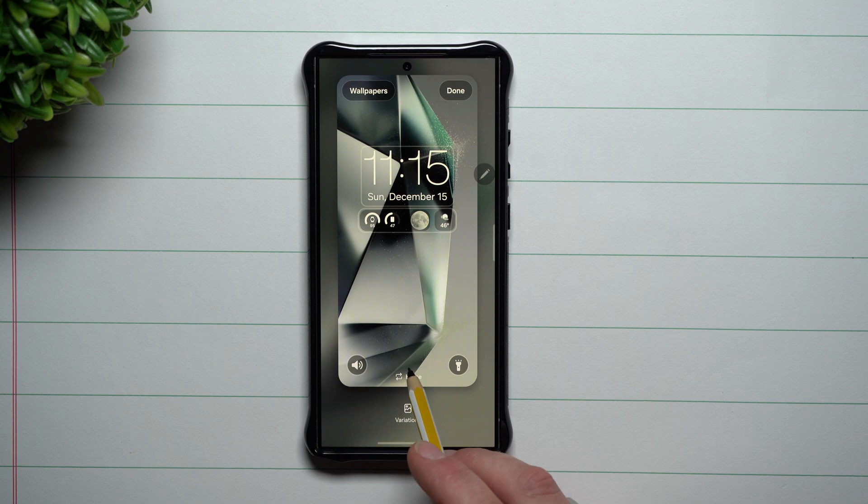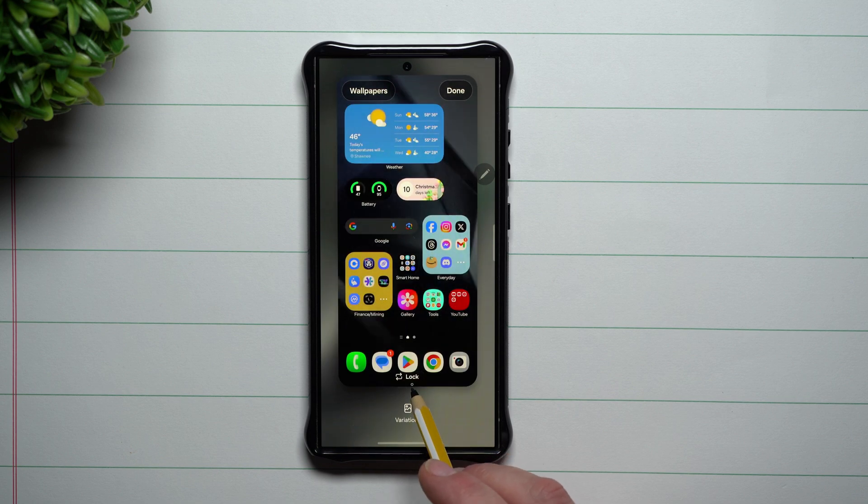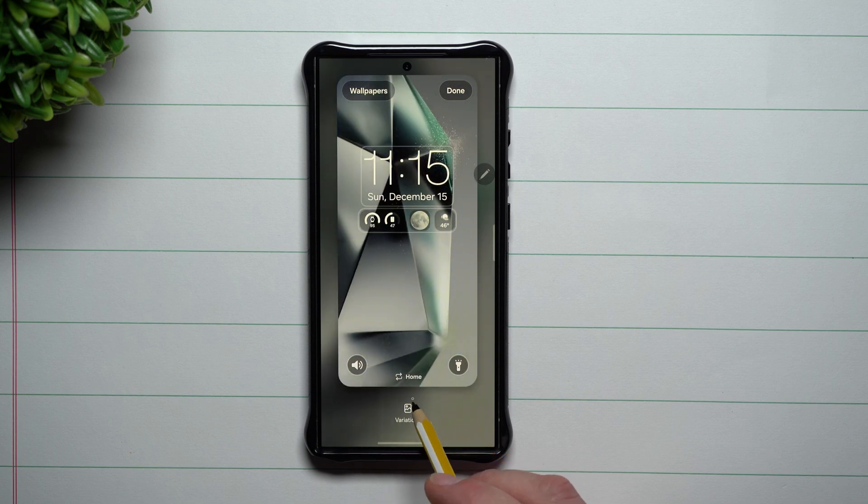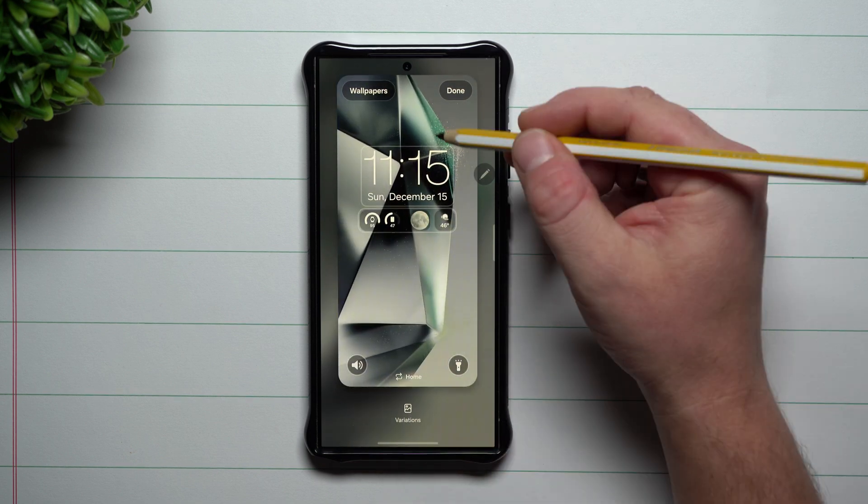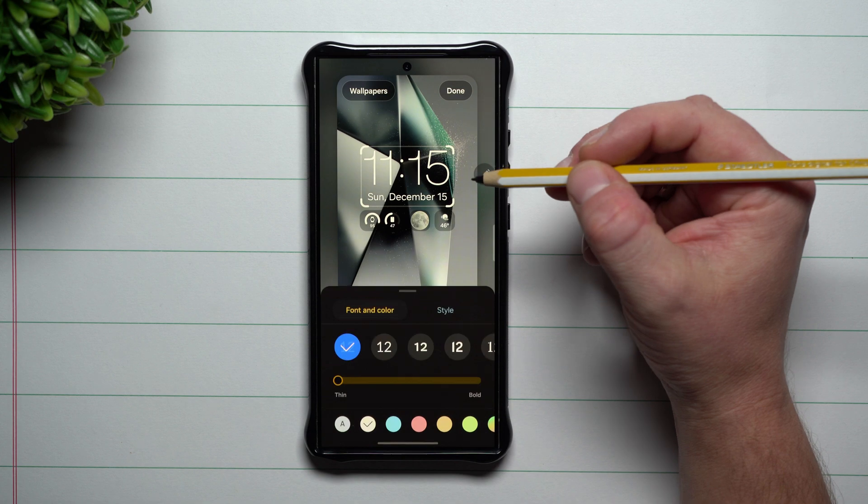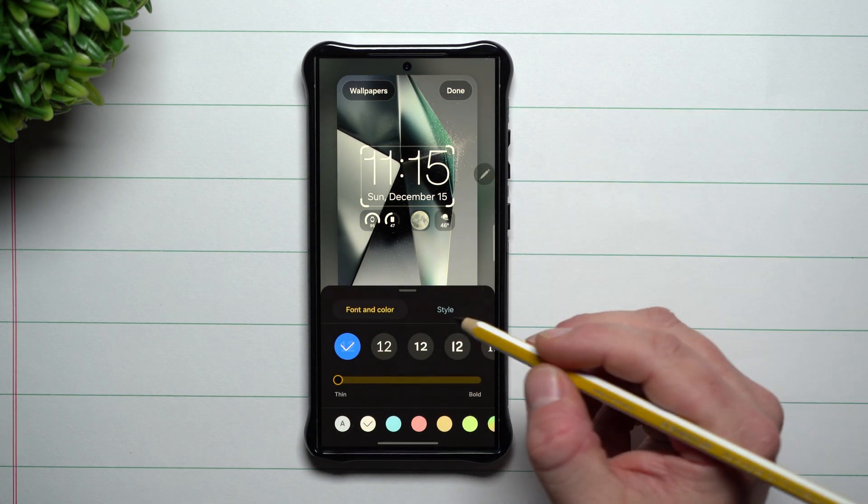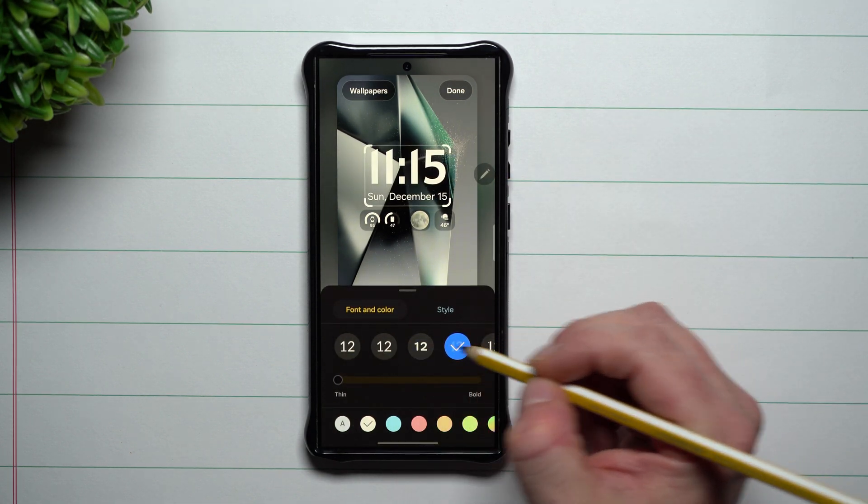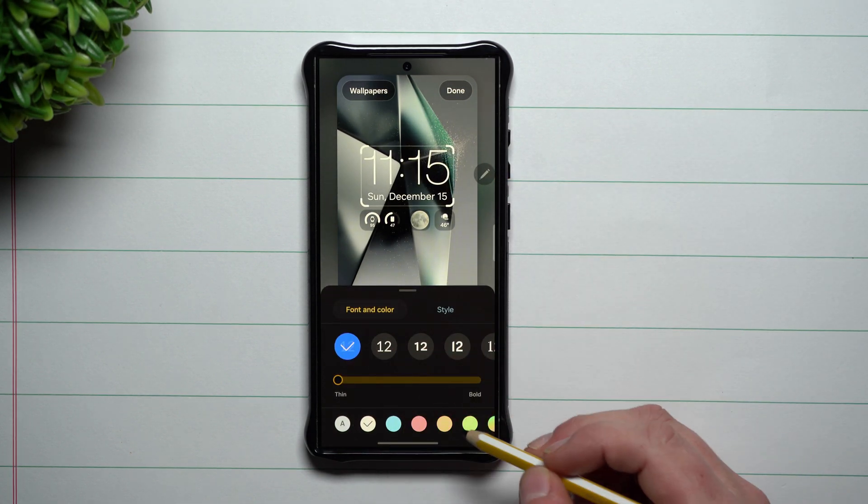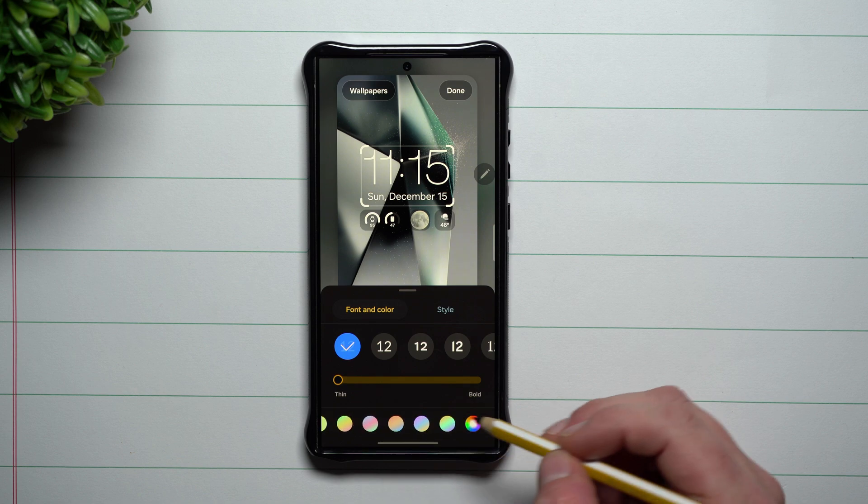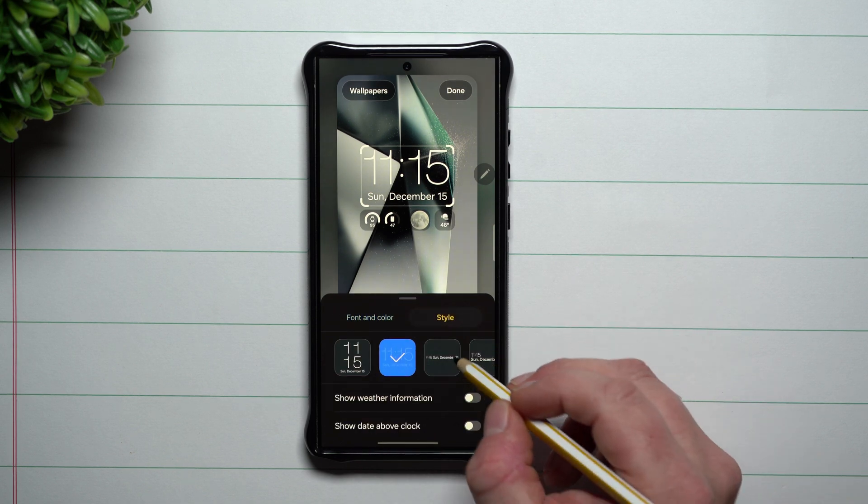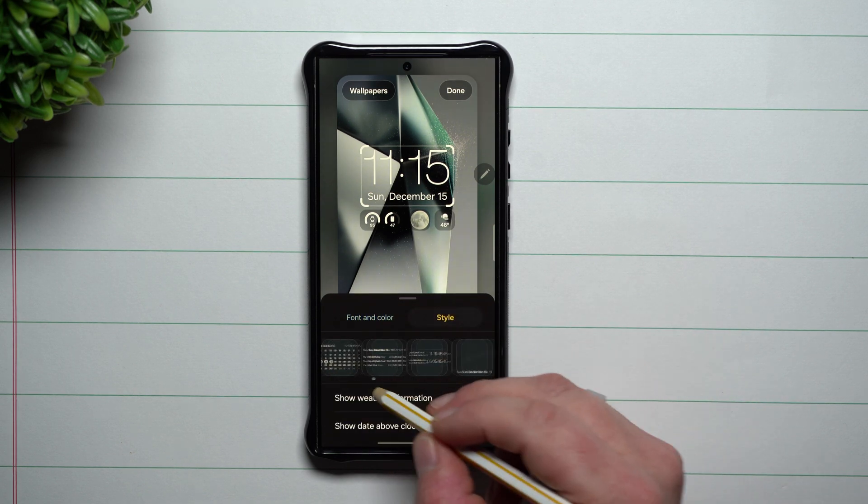You can also switch between changing your lock screen and your home screen. Now let's go to the clock. This is where you can change the font and the color however you want yours to look. You have all these different options and you can also change the style however you want.